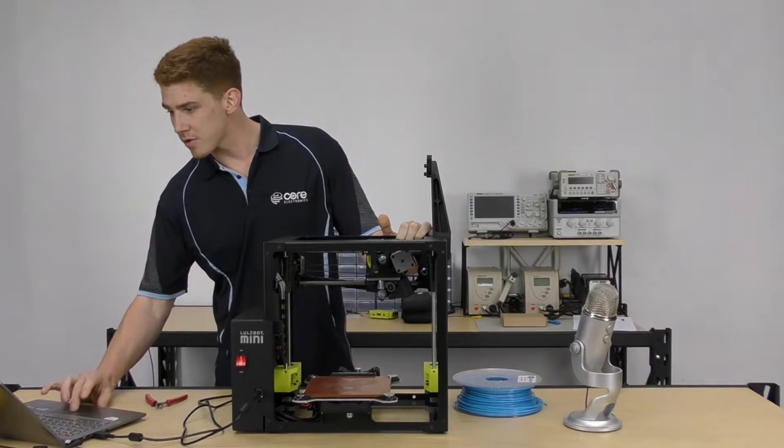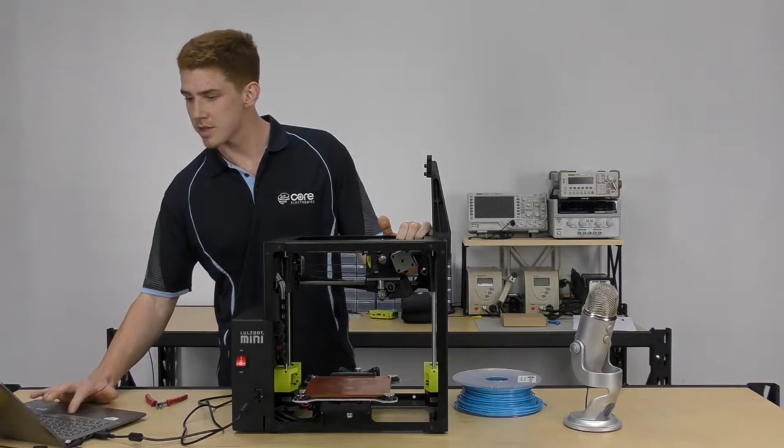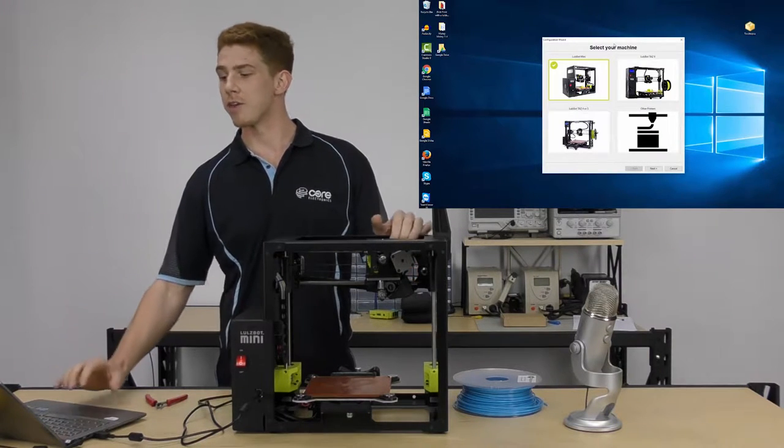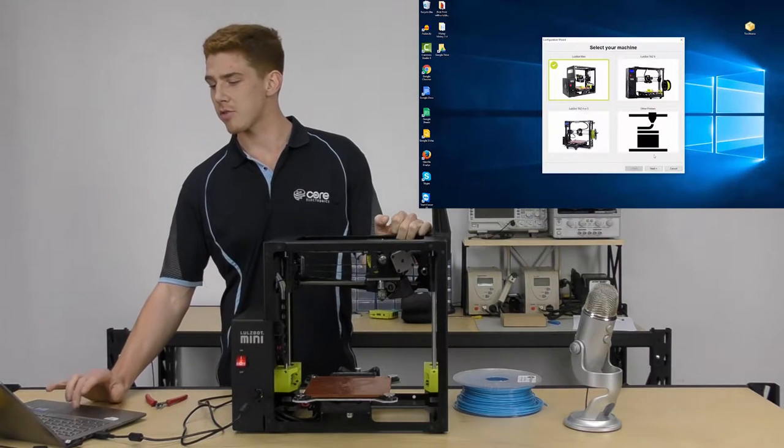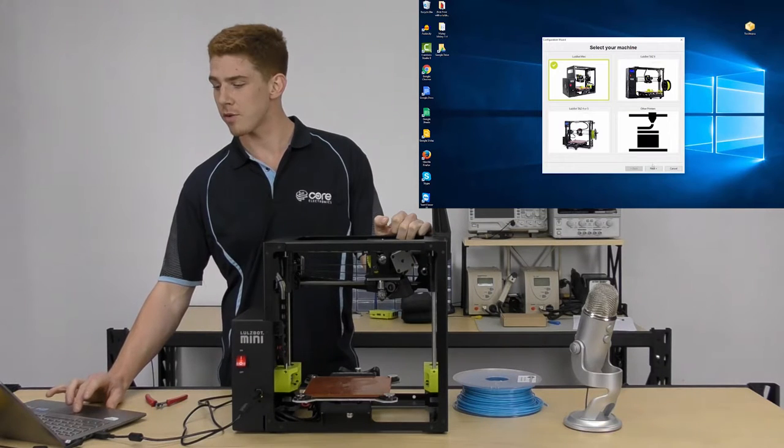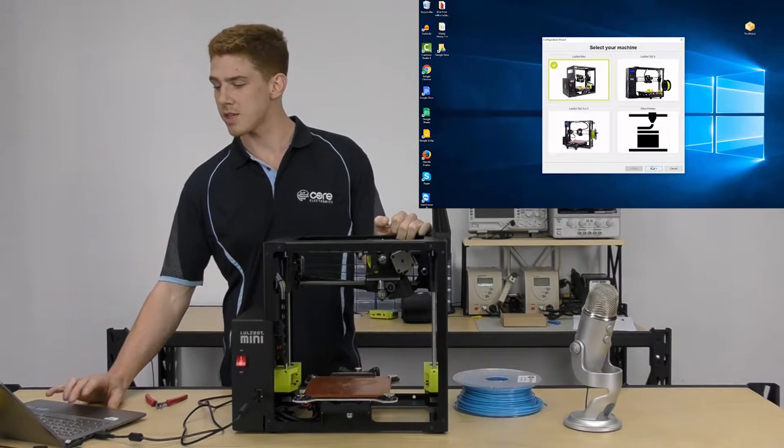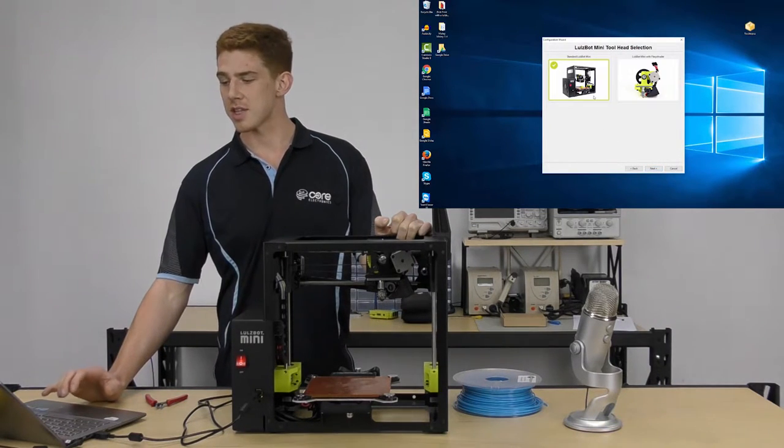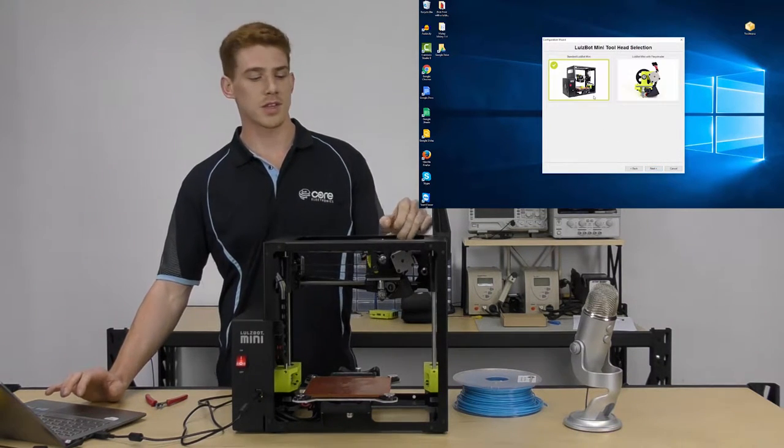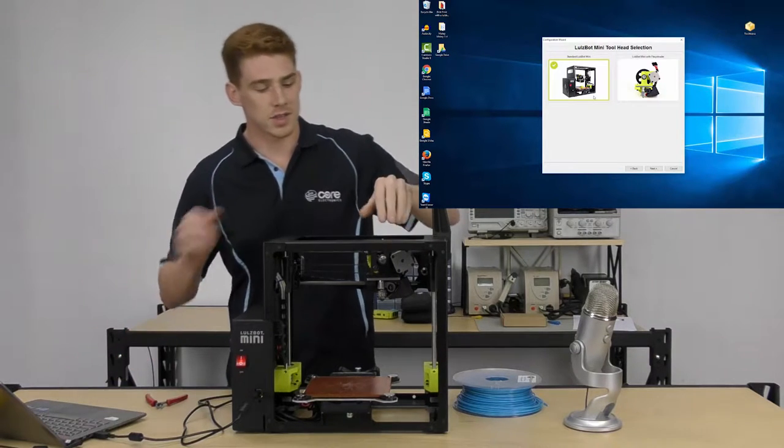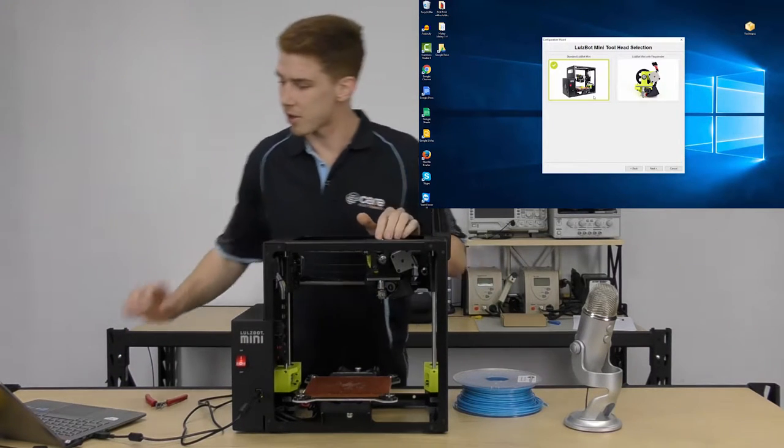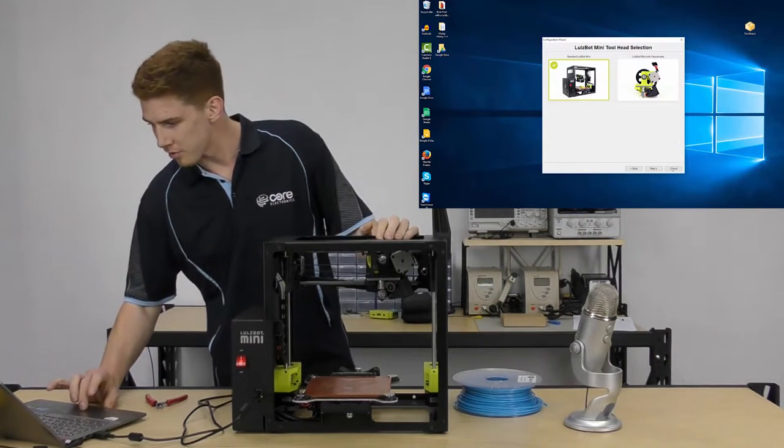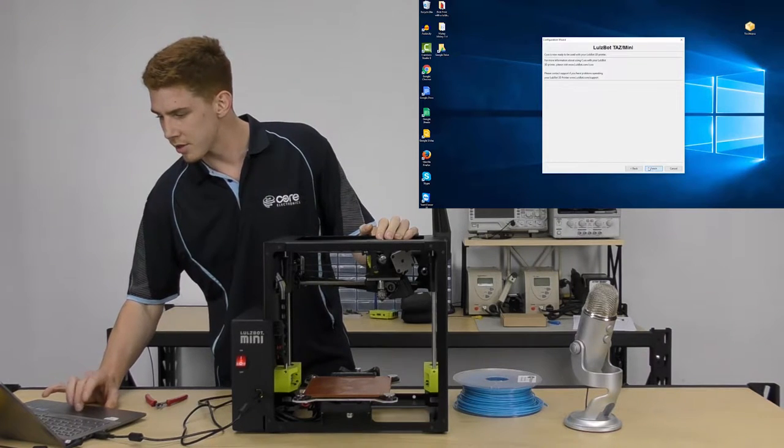So the first thing that you'll be met with when you install Cura is this screen here. It's called the configuration wizard. Now you're just going to run through the steps for your own printer. So I've got the Mini, so I'm going to select the Mini, and I've just got the standard tool head. So that's just this part here, if you can see, that's the extruder part. So I'm going to run through that and click finish.